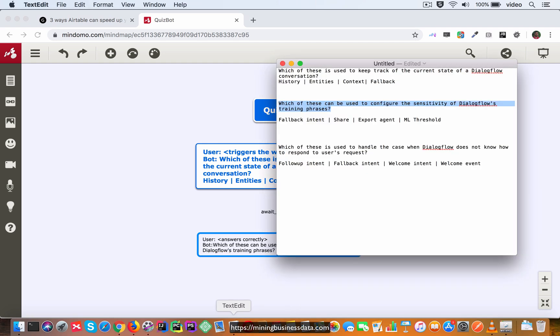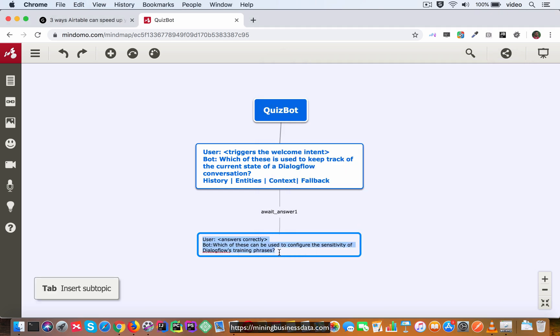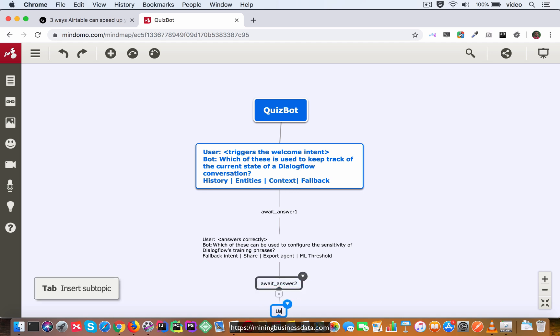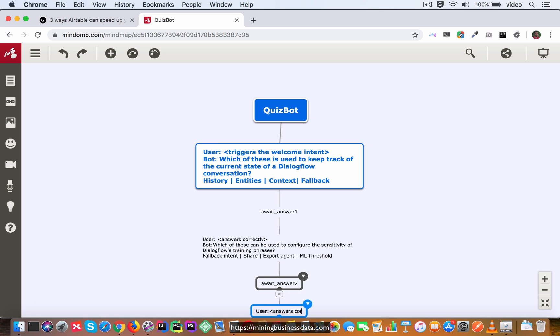Once again I'm going to paste these and let's say we await answer two and the user answers correctly again.